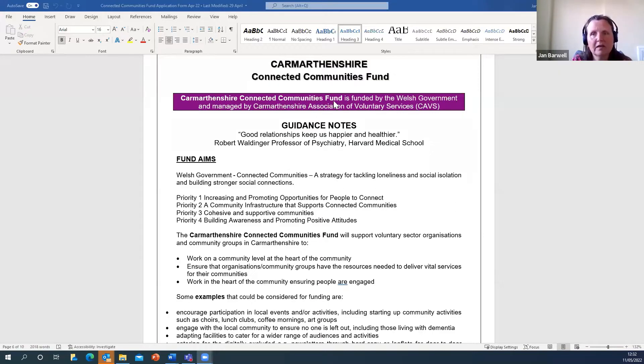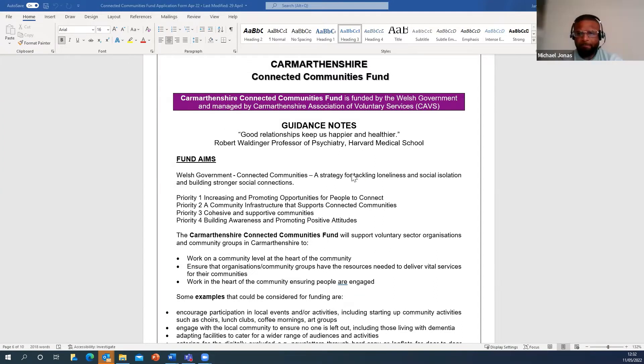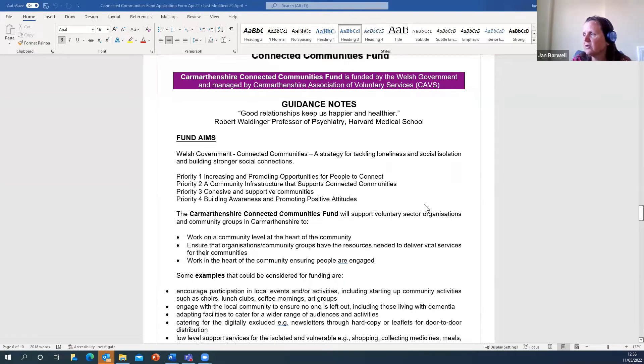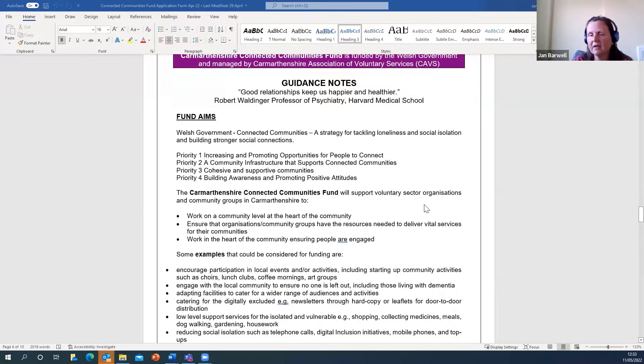Welcome to the Q&A information session on the Connected Communities Fund on Loneliness and Social Isolation. We're going to run through what the fund is and who might be eligible to apply for it. This fund is from the Welsh Government and administered by CAVS. The whole point of this is around tackling loneliness and social isolation and finding ways at grassroots organisation levels to build stronger social connections.